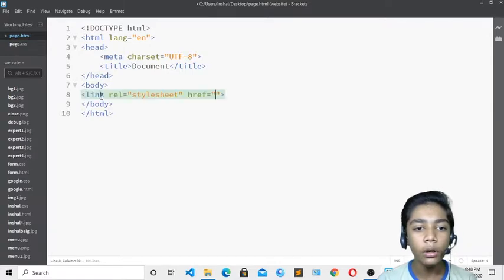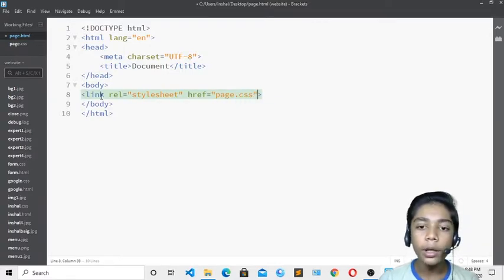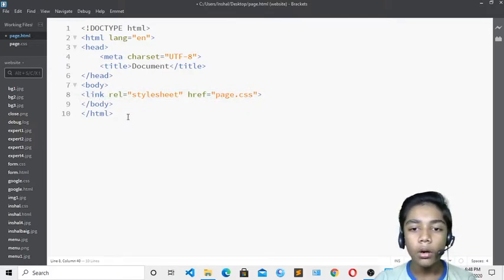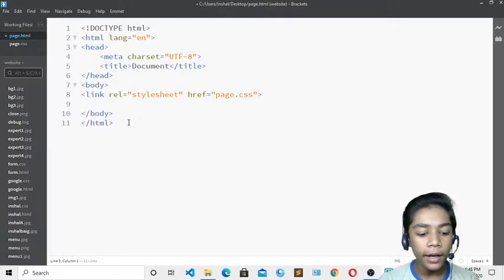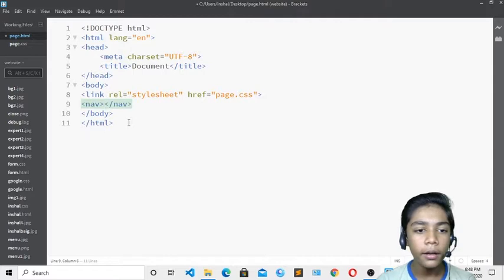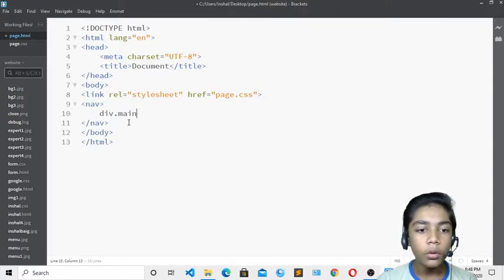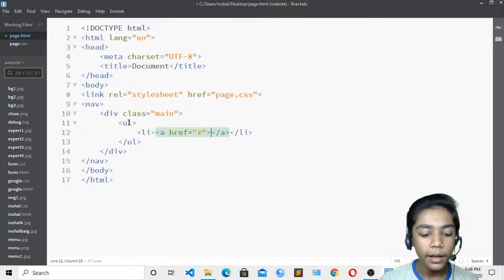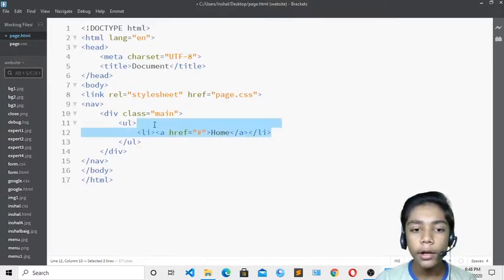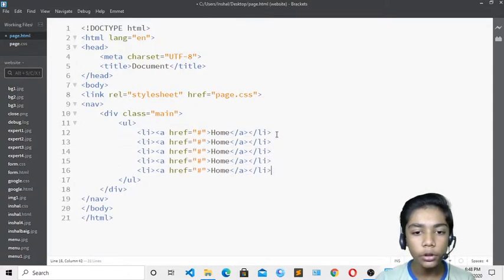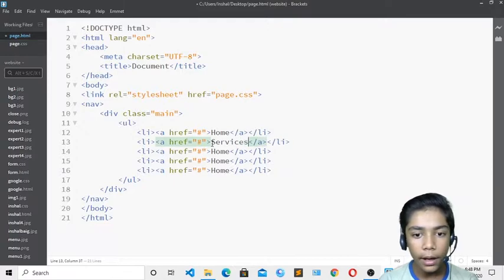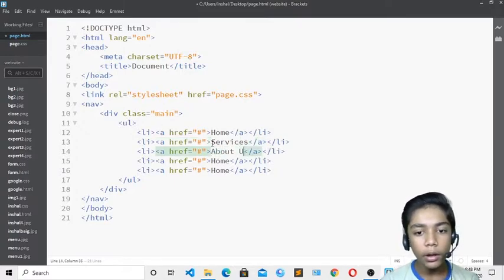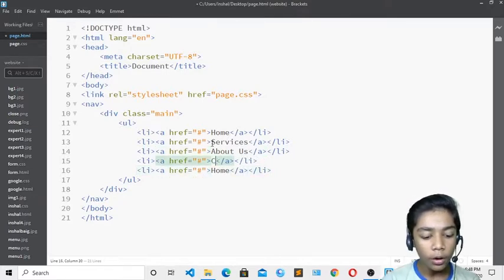I will link my stylesheet by writing 'link' and setting the href to 'page.css'. Then I'll write the nav tag, and inside it a div with the class 'main'. I'll write ul, then li and an a tag with a hashtag href. I'll define the navigation links: Home, Services, About Us, Contact, and Blog.